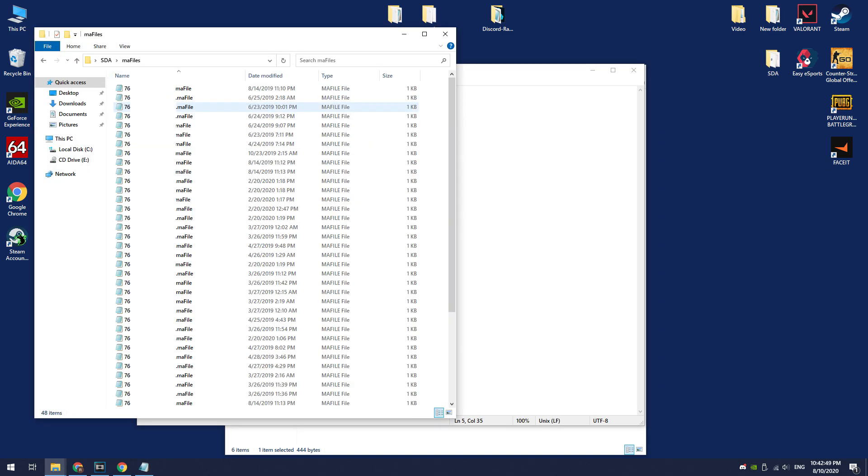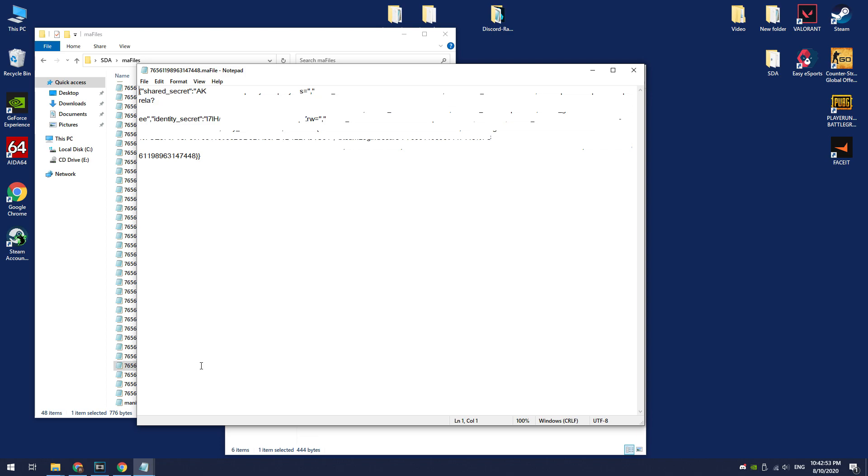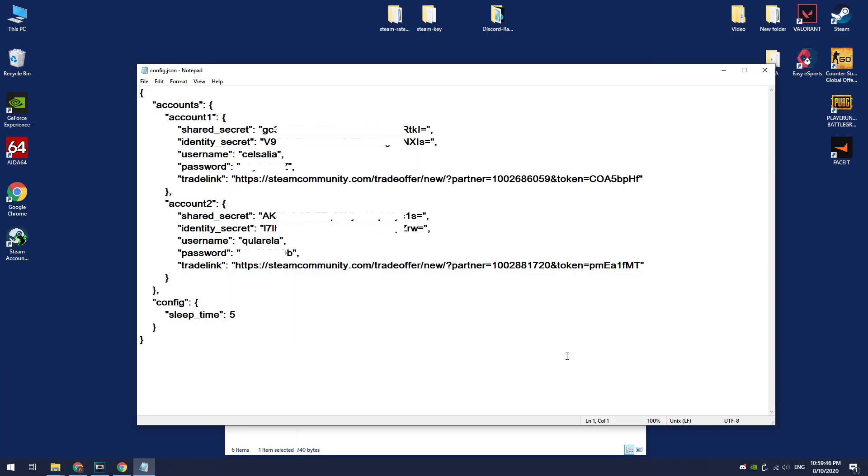Open the SDA folder, go to mafiles directory. Open mafile of needed account. Here you can get the shared secret and identity secret.